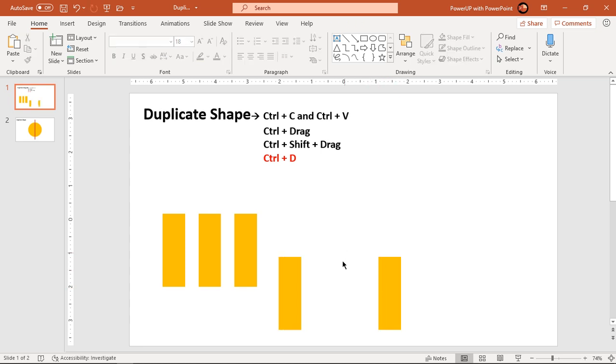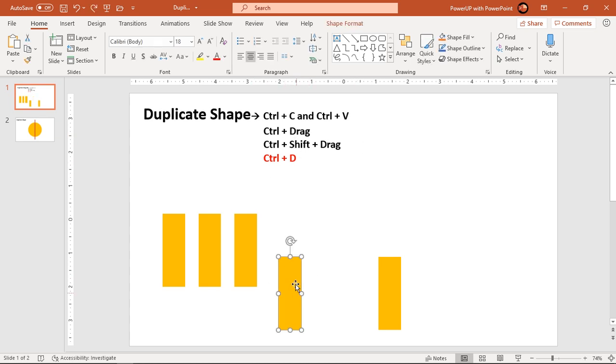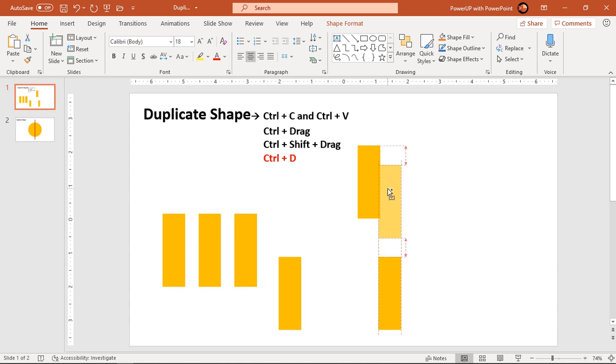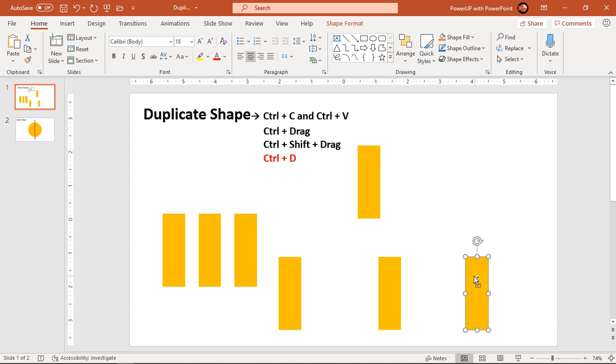So this is the basic difference between Ctrl+drag and Ctrl+Shift+drag. Ctrl+drag will give the freedom to place the shape at any custom position, while Ctrl+Shift+drag will constrain the motion in vertical or horizontal direction.